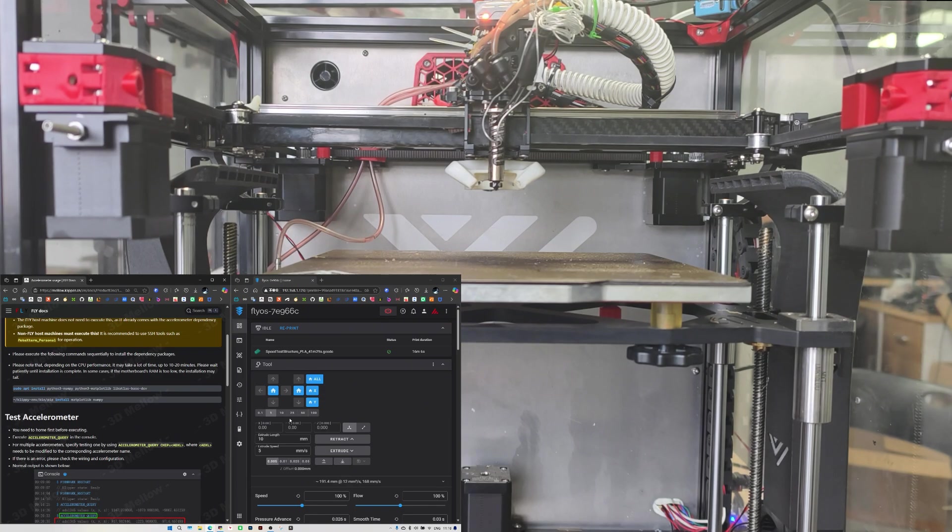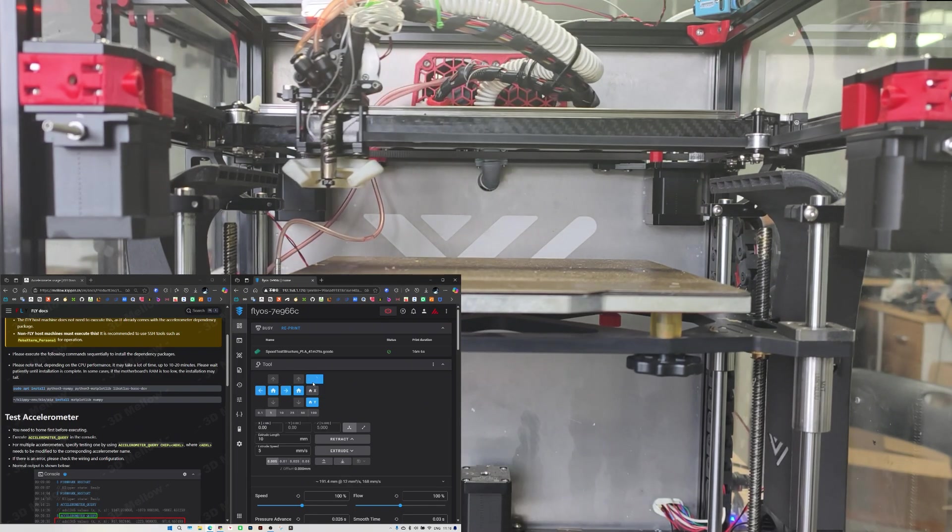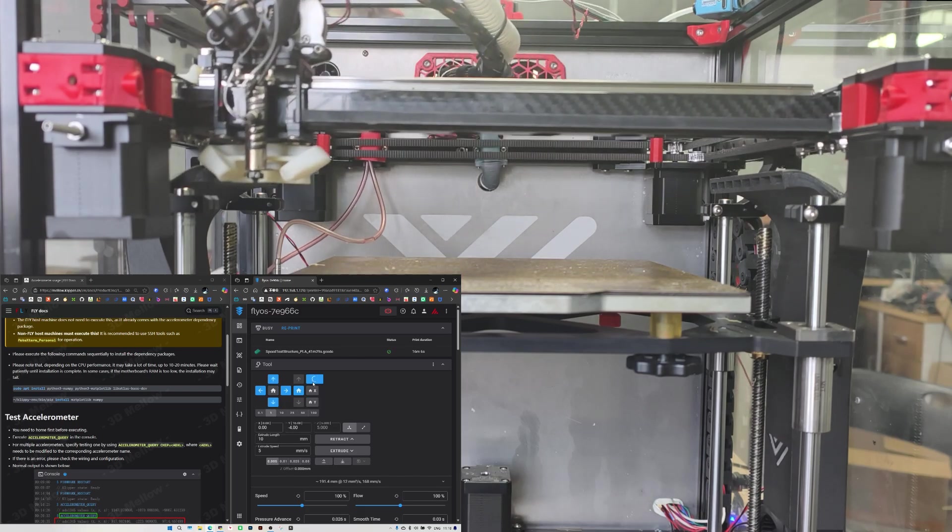Here's how you make use of the accelerometer in your setup. Let's do the homing first.